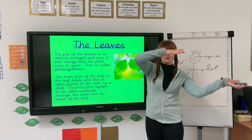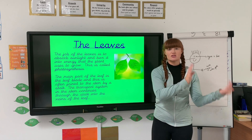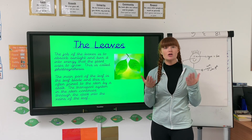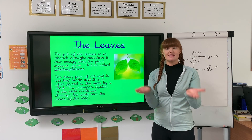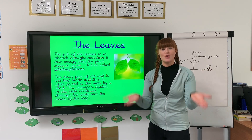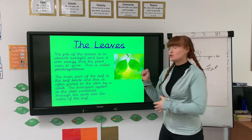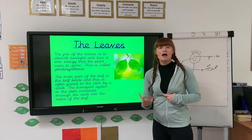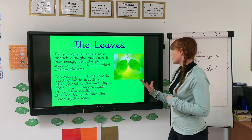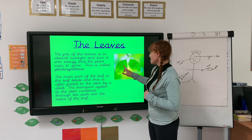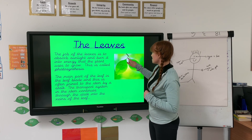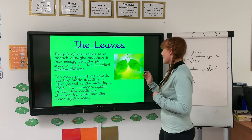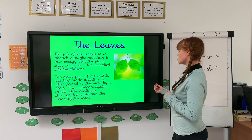Then we've got the leaves. The job of the leaves is photosynthesis — that means they use sunlight to make food. The leaves absorb the sunlight and turn it into energy that the plant can use as food for growth. The main part of the leaf is the leaf blade, and this is often joined to the stem by a stalk. The transport system in the stem continues through the stalk into the veins of the leaf.